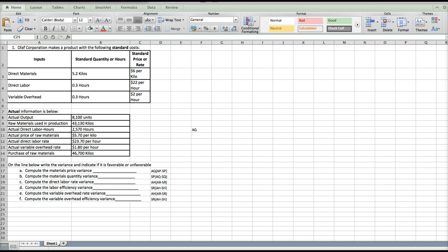We're going to break them into what was a result of materials price and what was the result of materials quantity. We're going to do the same thing for direct labor and for variable overhead — break it into price and quantity. There's a previous video available that will tell us how to derive these formulas and therefore easier ways to memorize them, but for now we're just going to go ahead and start to use those formulas.